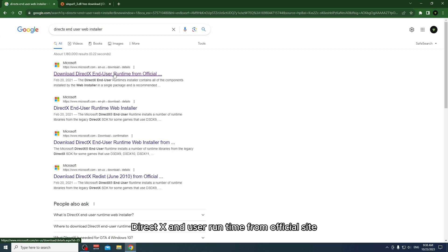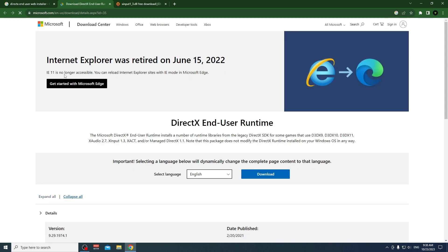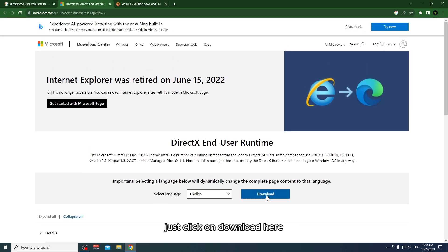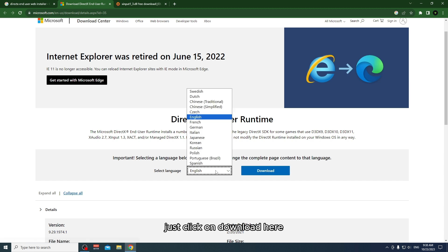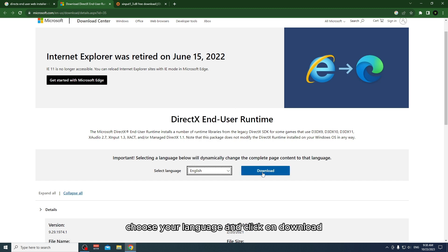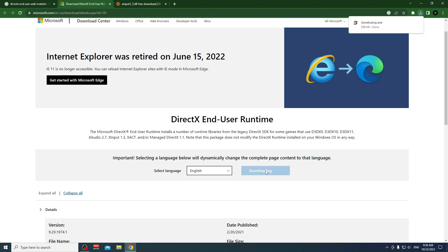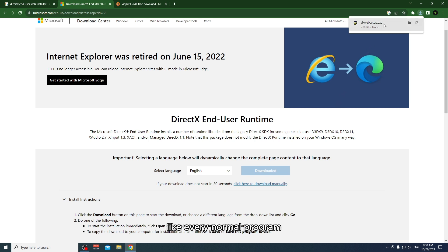Click on the download DirectX End-User Runtime from the official site. After you're here, just click on download, choose your language, and click on download.